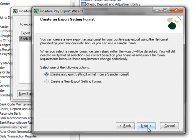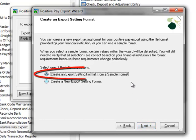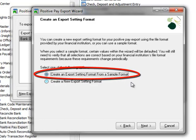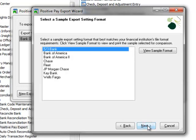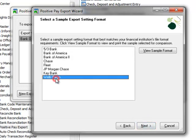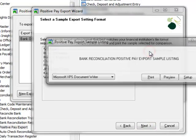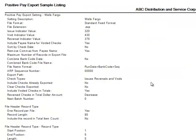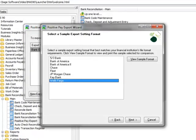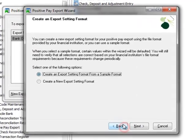Here we'll choose the export setting format and we have two options. The first is to create an export setting format from a sample format. This option provides predefined templates that may be used to get you started. Let's take a look at the sample formats under this option by clicking Next. We'll view the Wells Fargo sample by highlighting it and clicking View Sample Format, then Preview. Let's assume that after comparing the specifications provided by our bank with the sample format here that they don't match. Accordingly, we won't proceed any further with this option, so we'll close the preview and click the Back button.